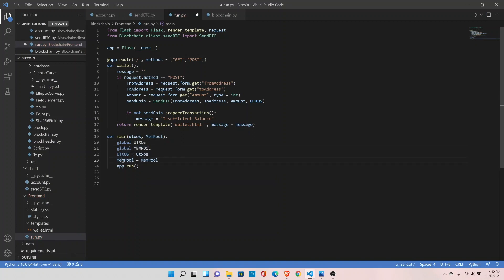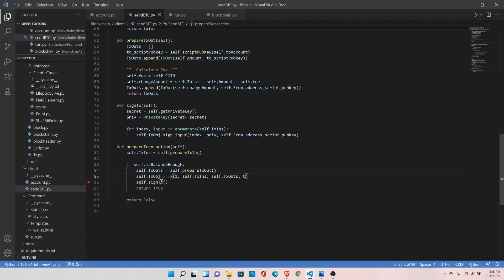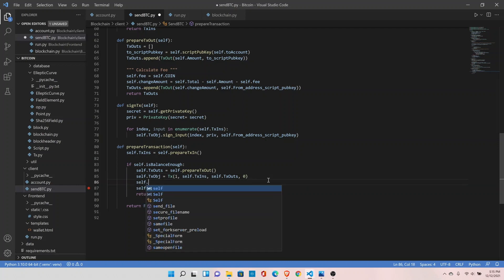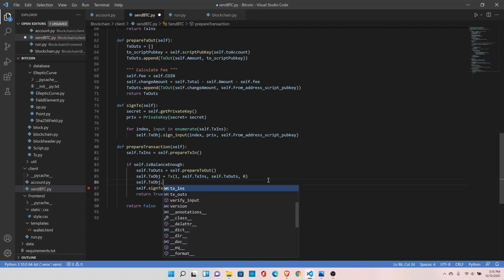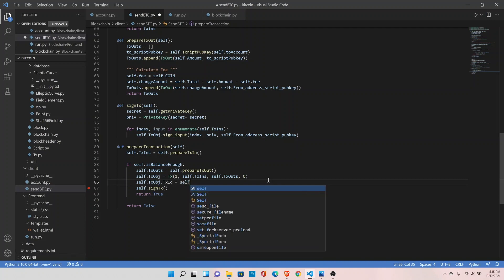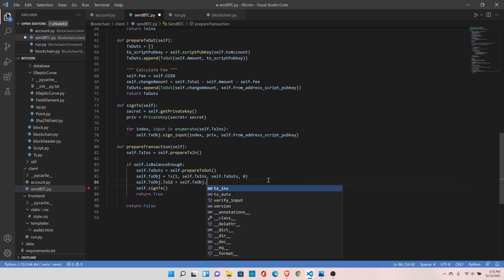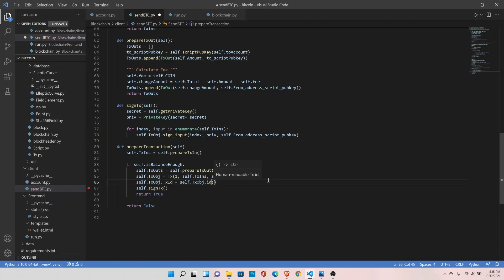Let's rename it with a different convention — change this to caps MEMPOOL and replace it. This is the place where we will add transactions in the memory pool. Before we do that, we need to make a couple of changes. The first change is in the send.btc module. We have not created the transaction ID here, so let's add it: self.tx_object.tx_id equals to self.tx_object and call the id function from the transaction module. Also, instead of returning the true flag, return the transaction object itself.